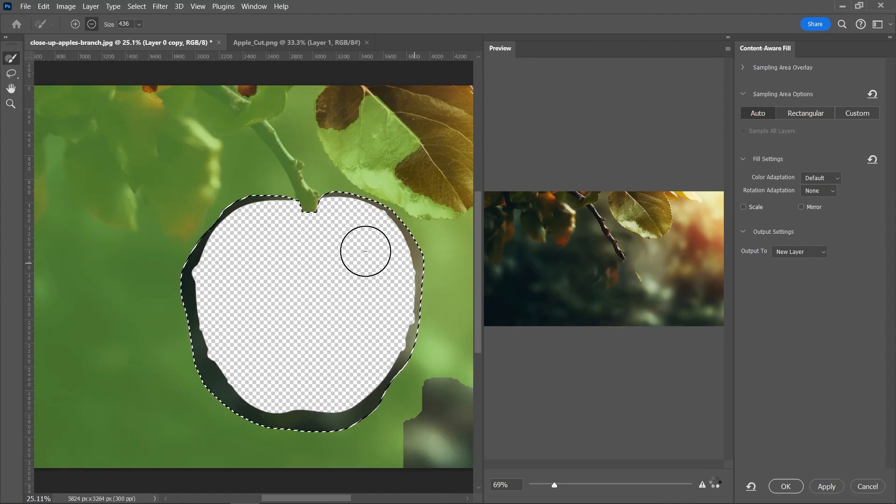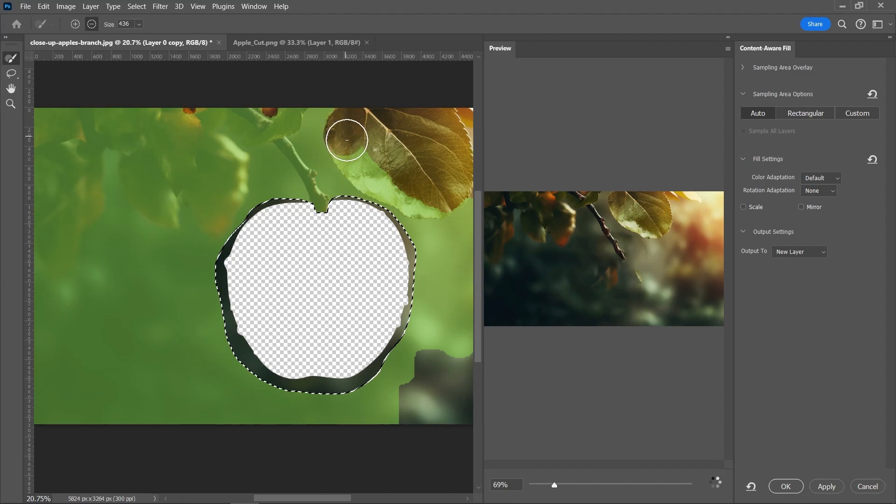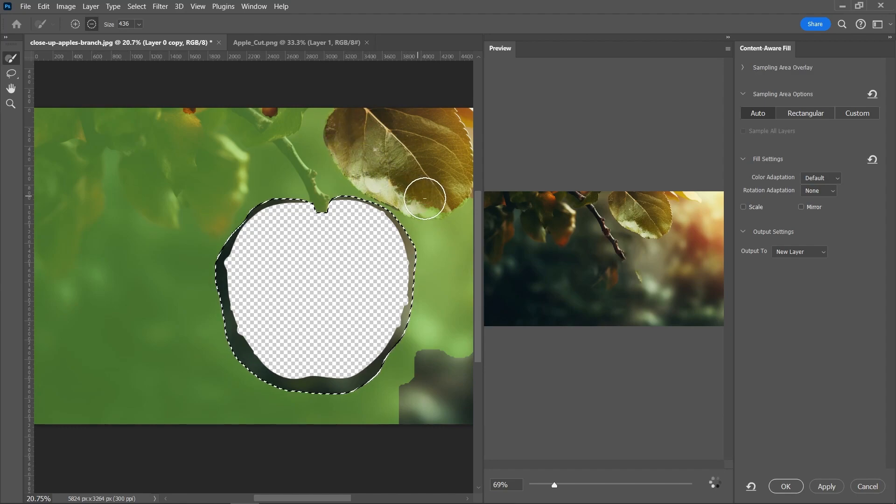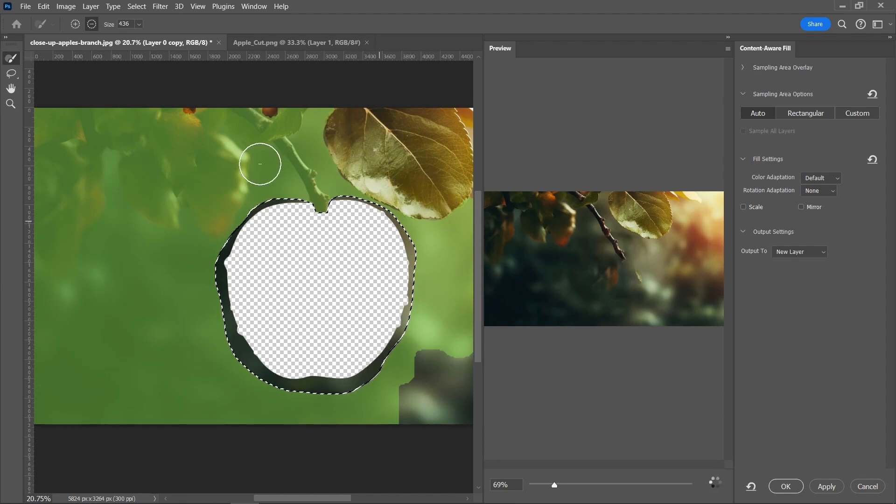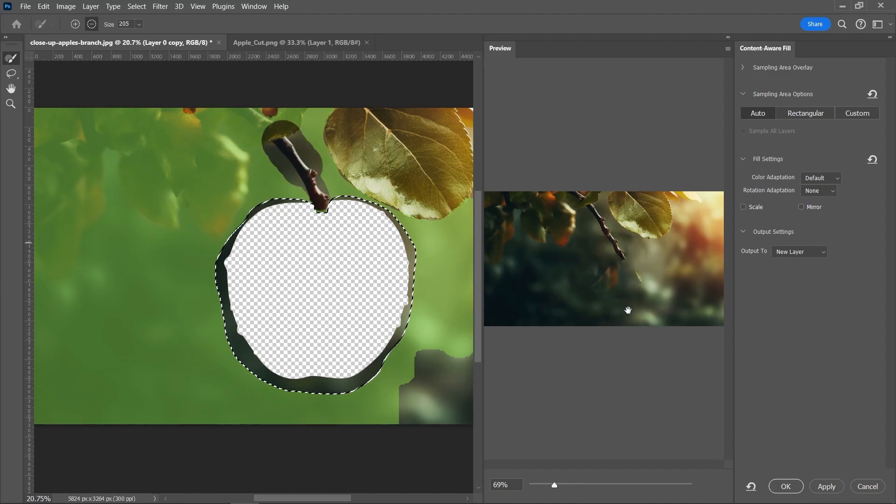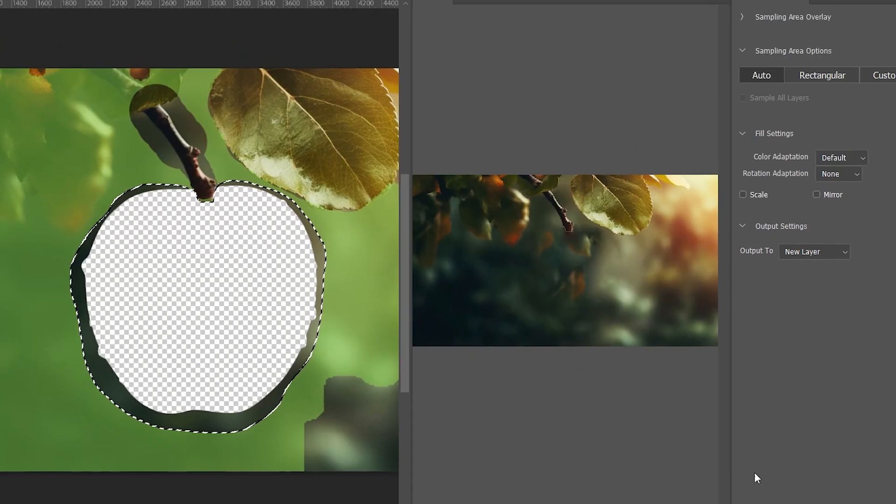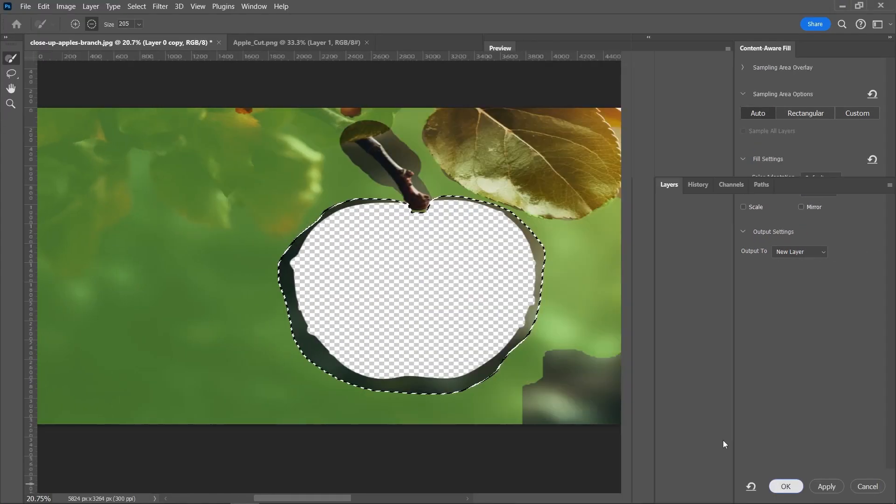Maybe something like this. Good. Right-click, content-aware fill. Let's delete this part of the leaf, also this part.